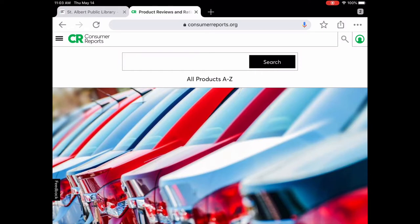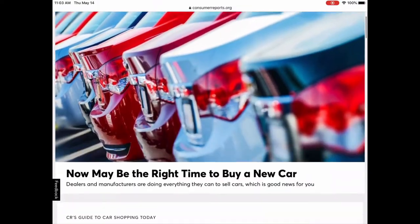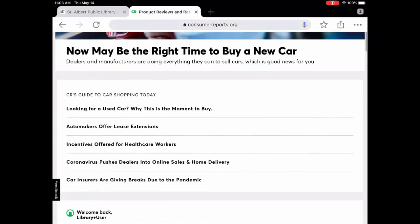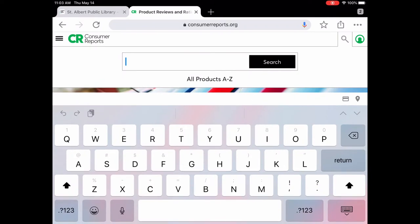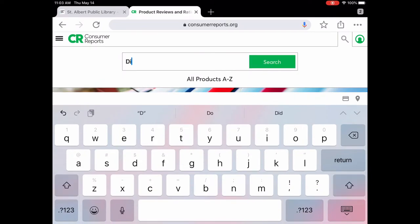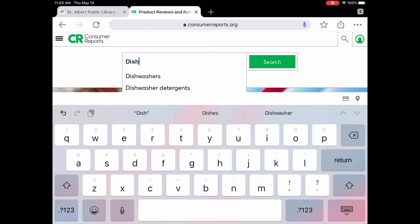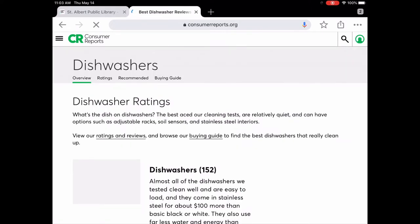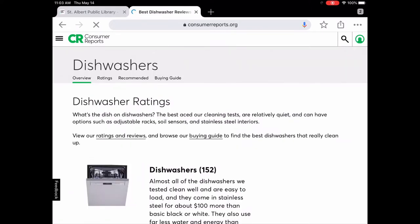Let's take a quick tour of Consumer Reports. This is the landing page, which gives you a bunch of different information right on the front. You can search by keyword — let's try that with 'dishwashers' and search. It brings up everything about dishwashers.